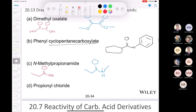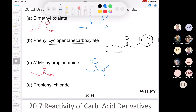The last one is propionyl chloride, which is an acid chloride. Again, three carbons: one, two, three. Propionic acid would be this, and so propionyl chloride would be that.